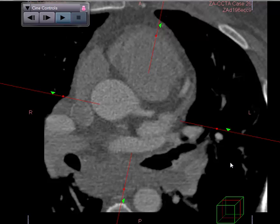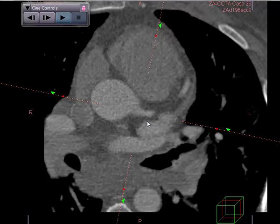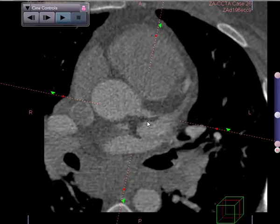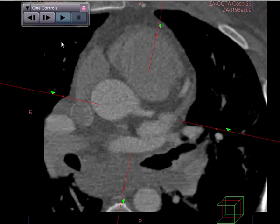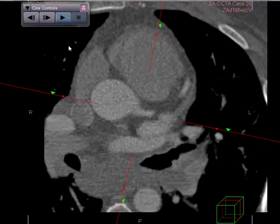Let's first look at his coronary arteries. The image quality is not superior — these are somewhat fuzzy images. There are two phases which can be switched back and forth using the CINE controls.